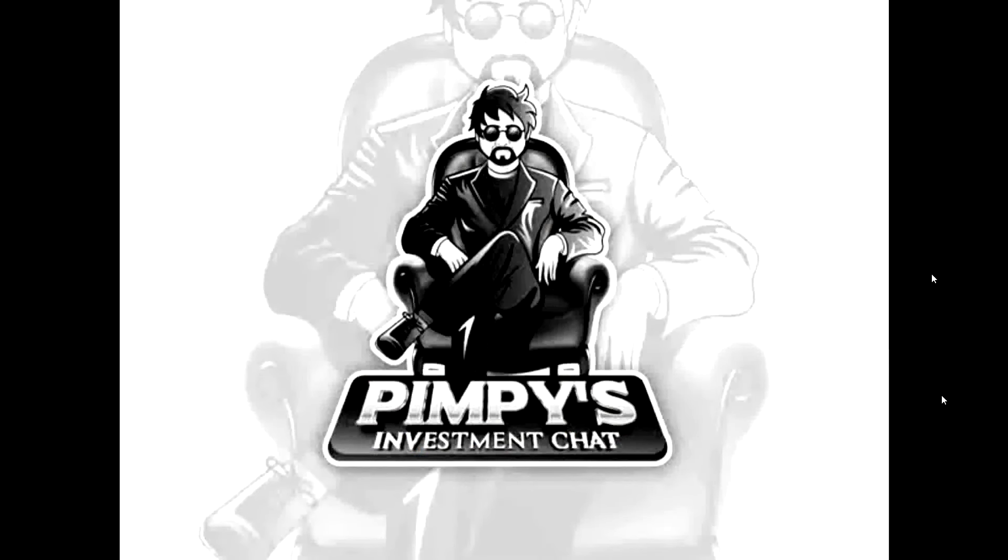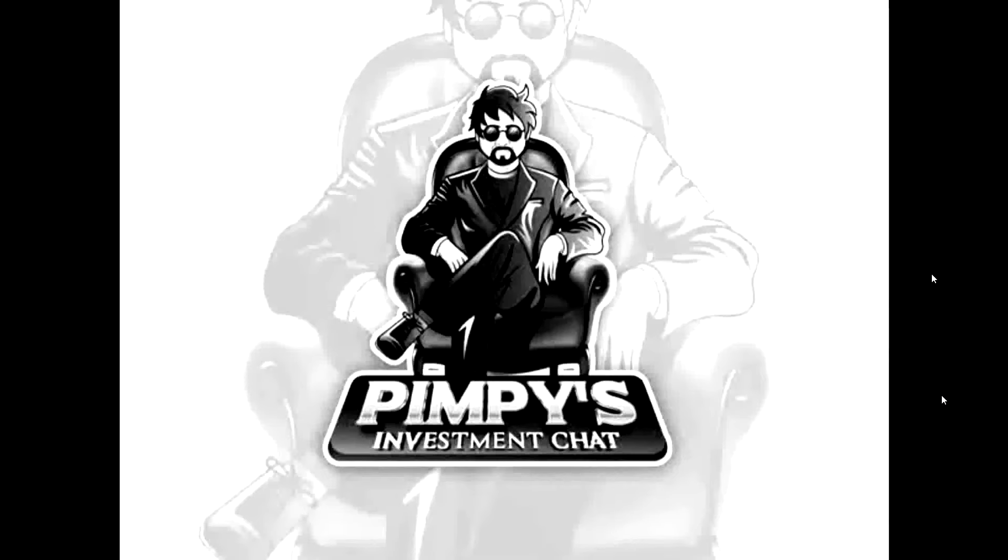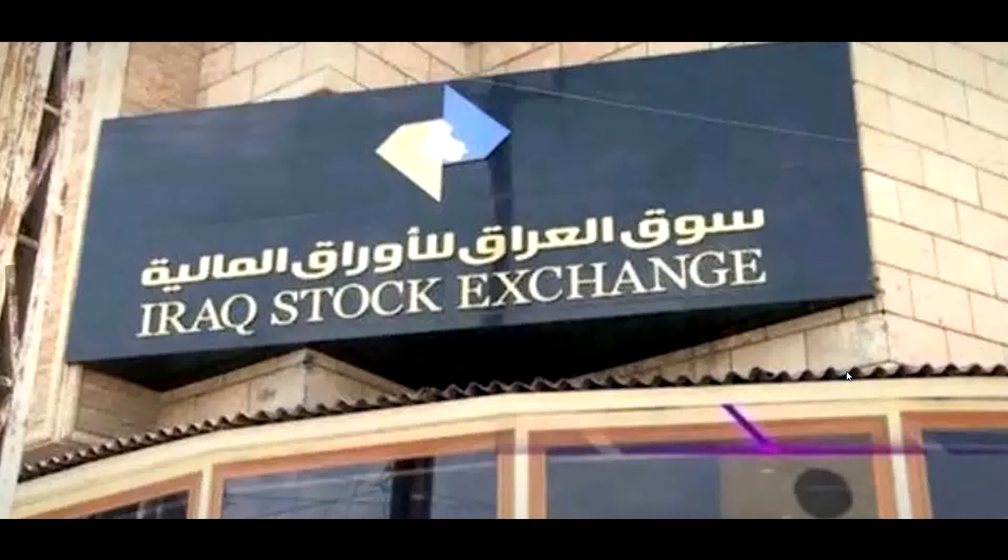Welcome to Pimpy's Investment Chat, where we keep investment talk simple. And here's your host, Pimpy.